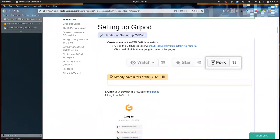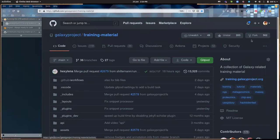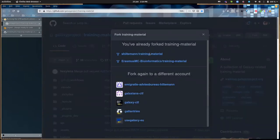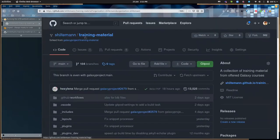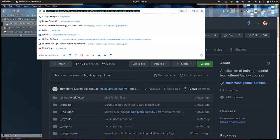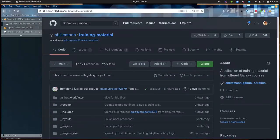Let's set up Gitpod. The first thing you'll need to do is have a fork of the GTN GitHub repository. If you haven't done this yet, go to the GTN GitHub repository, and at the top you will see a 'Fork' button. Click that and it'll make one for you. You'll then see your own username and training material — an exact copy of the GTN repository. Copy the URL of your fork, which will be something like github.com/username/training-material, because we'll need to tell Gitpod that.